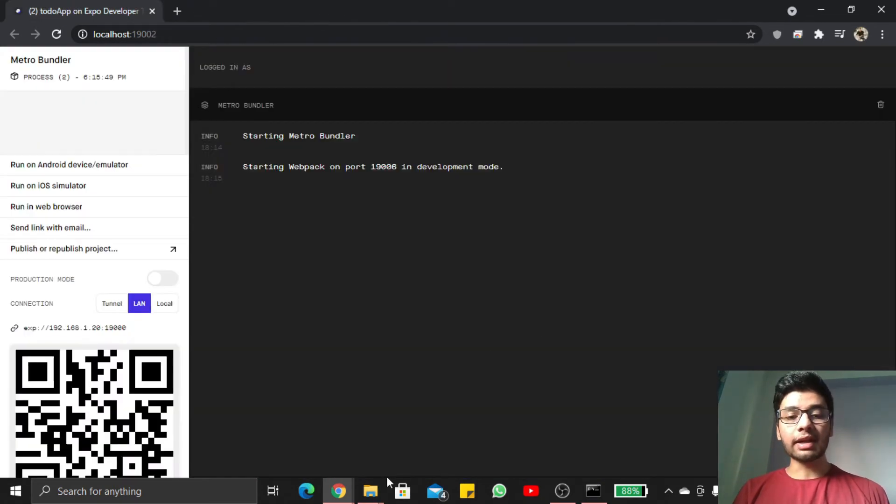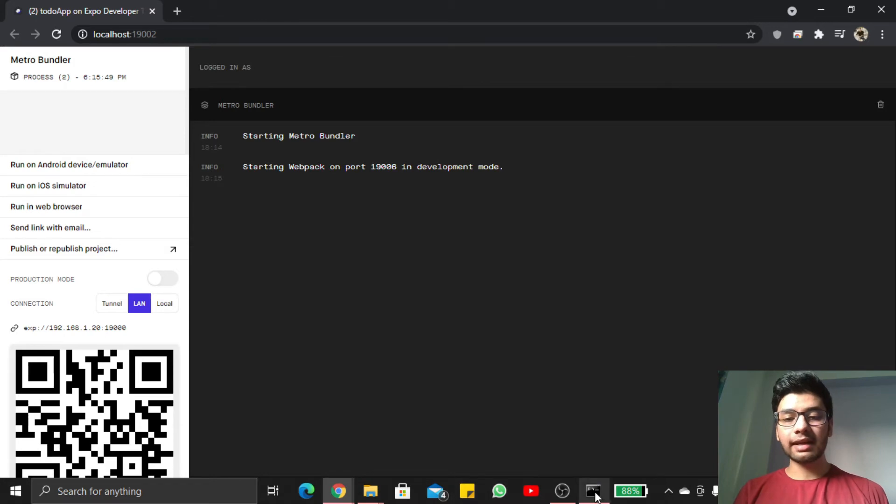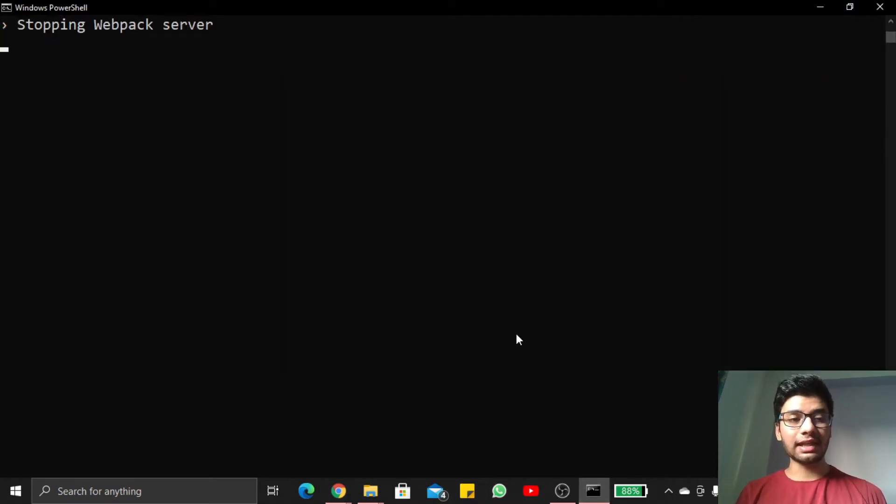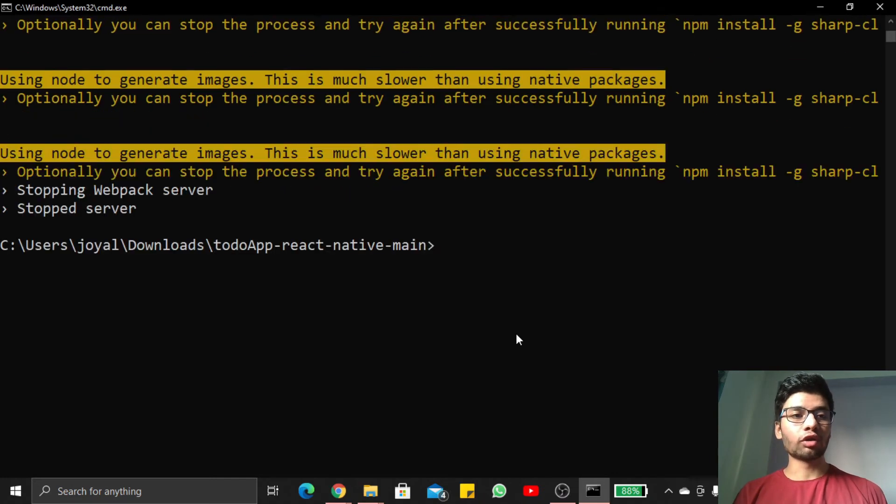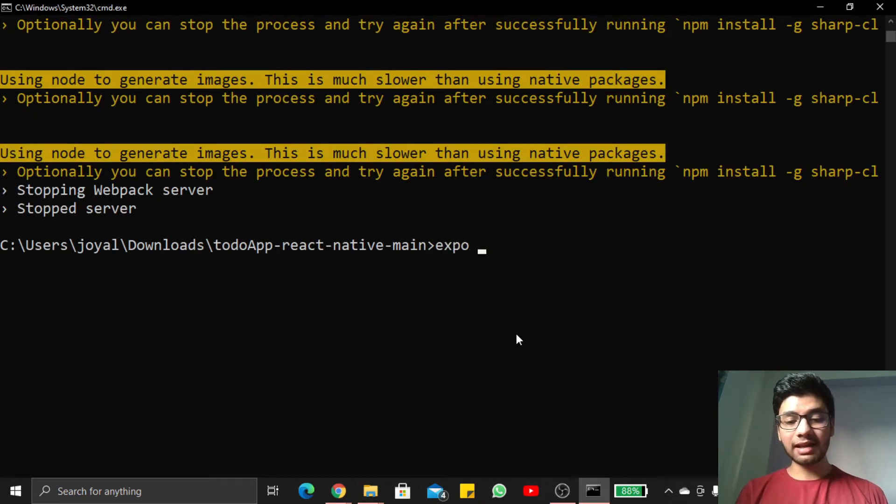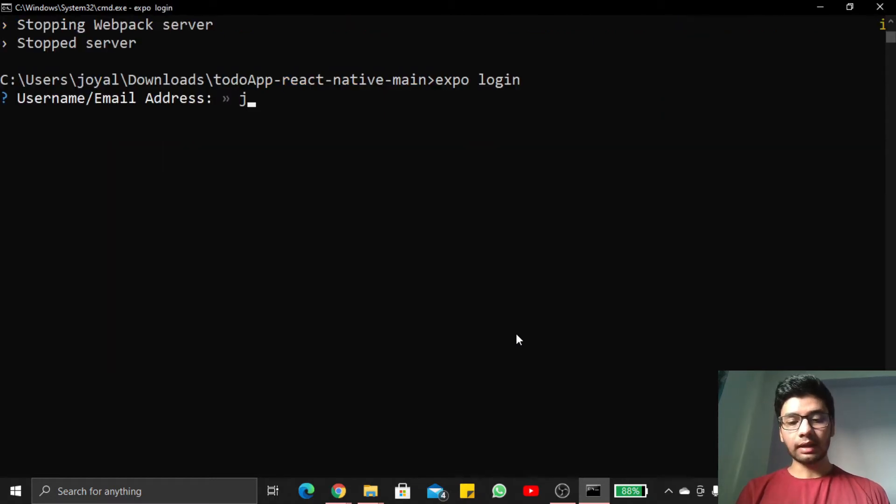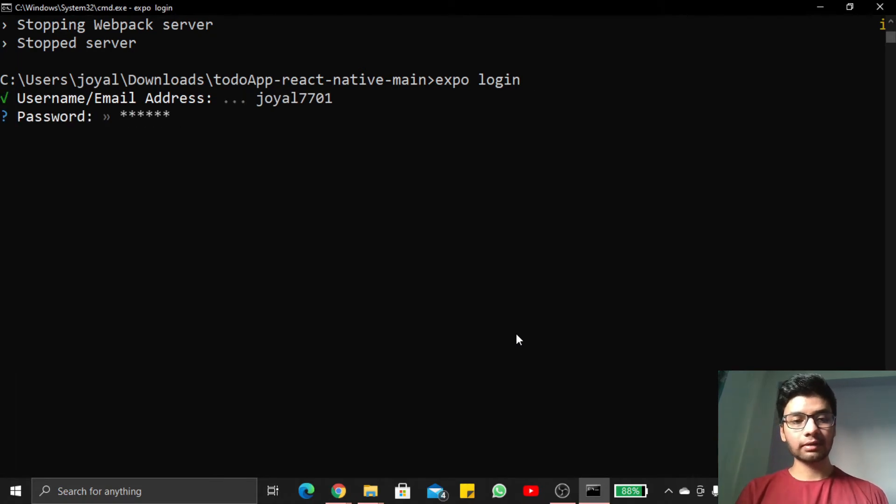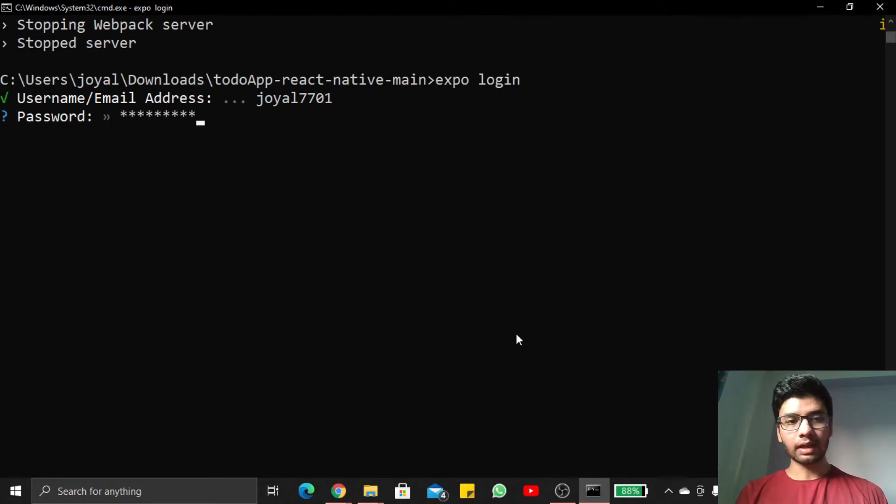Now let us go back inside our command prompt and type here Ctrl+C. Our web server is now stopped and we write here expo login. Then write your username and password and press enter.